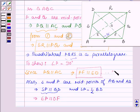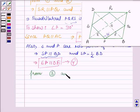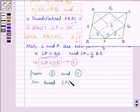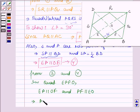Let this be equation number 3 and this be equation number 4. From equations 3 and 4 we see that in quadrilateral EPOF, side EP is parallel to OF and PF is parallel to EO. So this implies PFOE is a parallelogram.